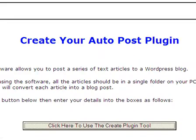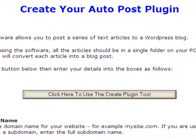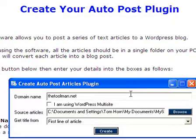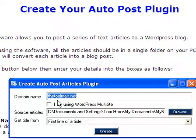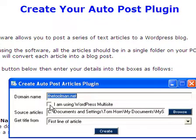Go down to where it says 'Create Your Auto Post Plugin.' Click on 'Click Here to Use Create Plugin Tool.' It has a domain name box where you would put your domain name dot com. As you see, I have thetoolman.net. I will leave the extra box empty because we don't want to complicate things — we want to keep it real easy.